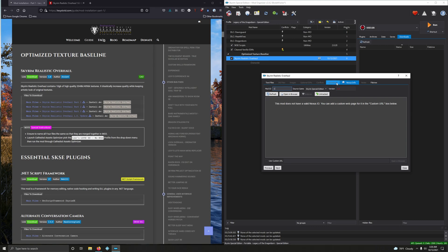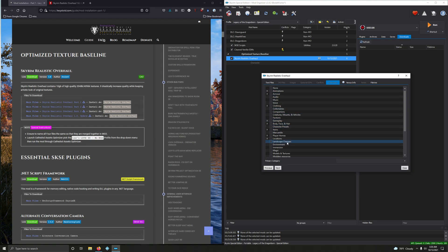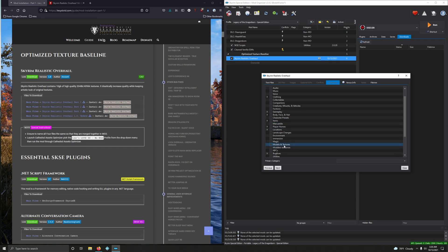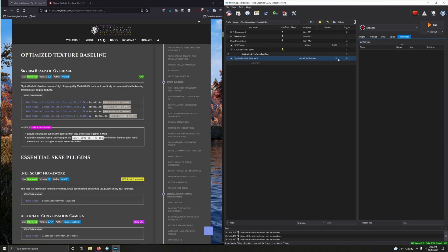If you want some categories, this is obviously textures, so let's find textures here. Models and textures, boom, and hit close. There you go.